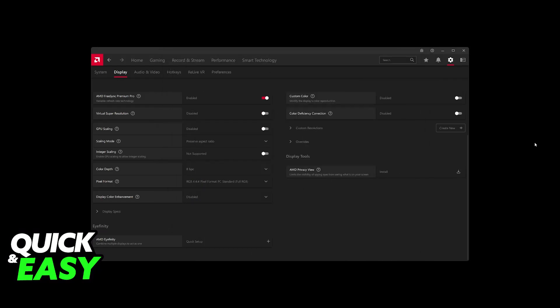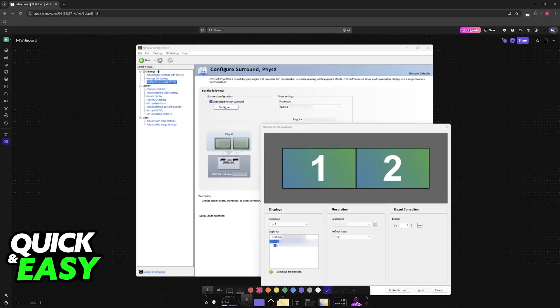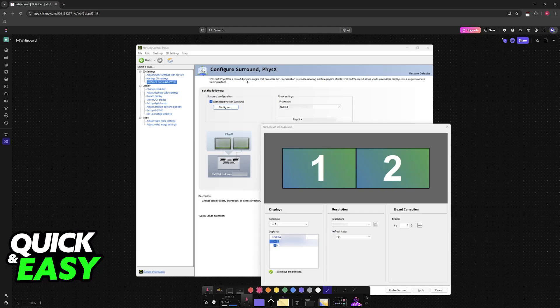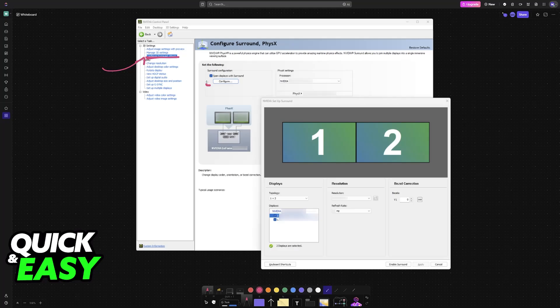So, for NVIDIA, you can do the exact same thing, but it is going to be under a different menu. So if we go back here, all that you have to do instead is open the NVIDIA Control Panel, go over to Configure Surrounded, and then Physics, and then you will find Span Displays with Surrounded.